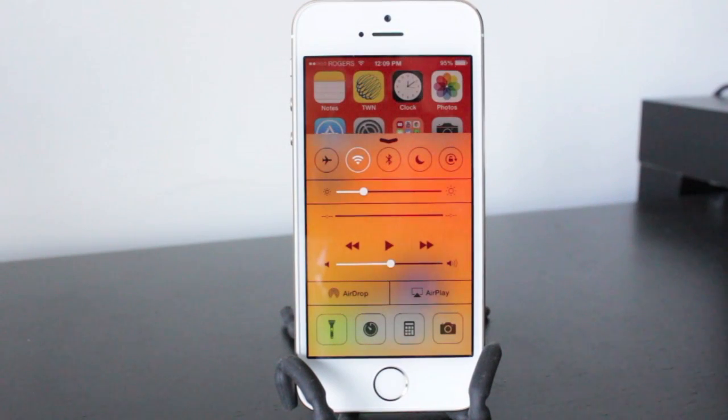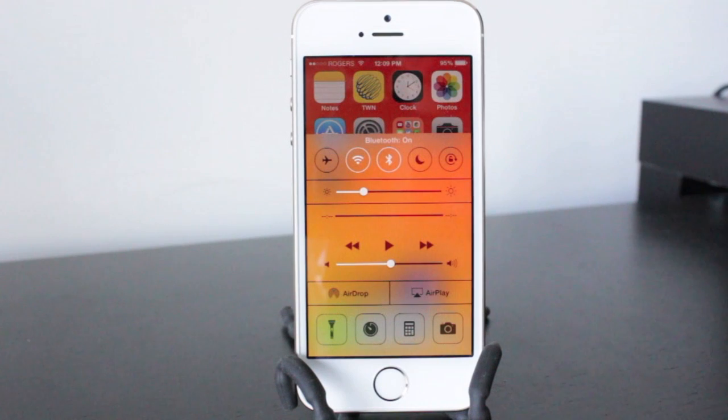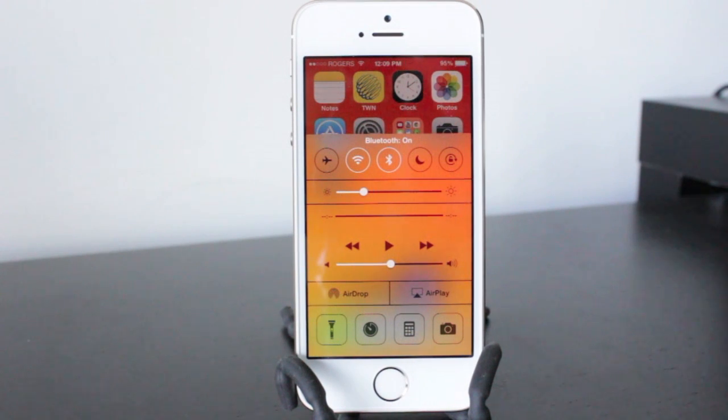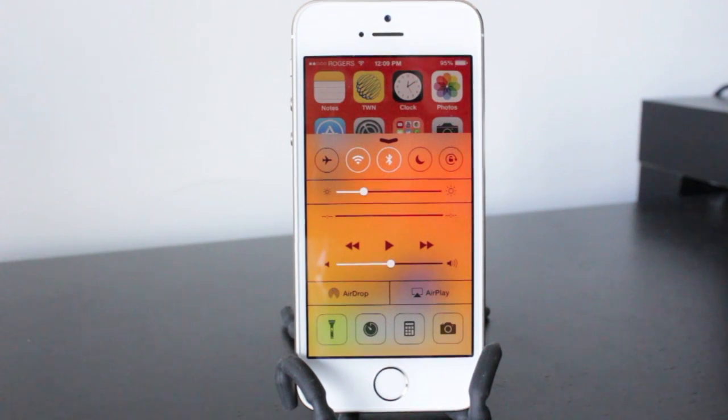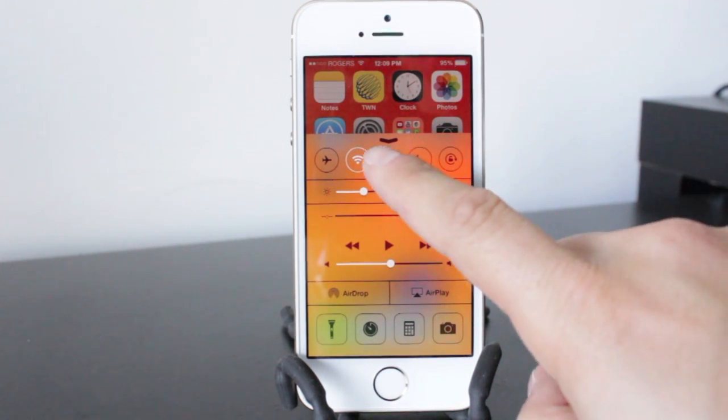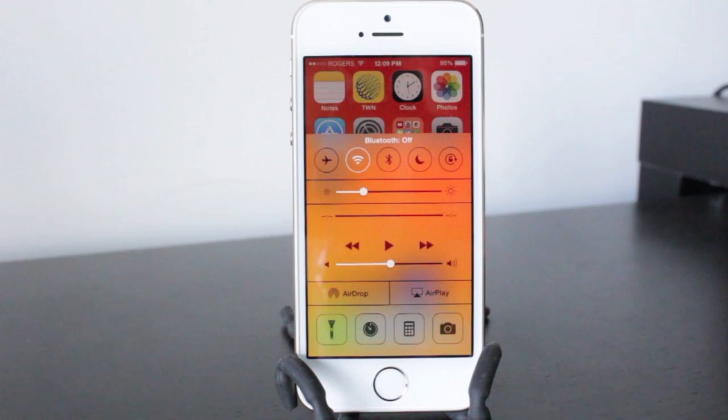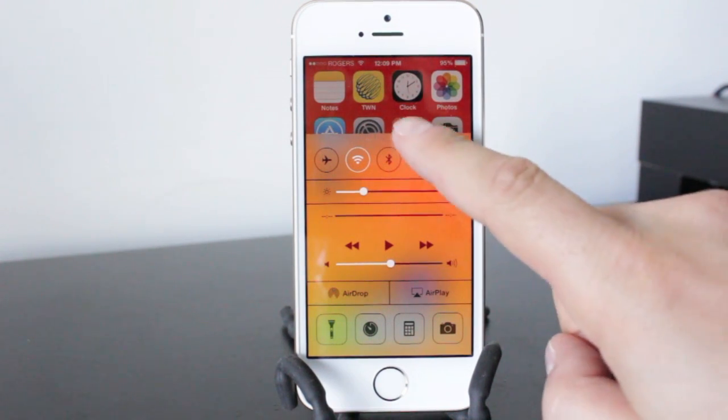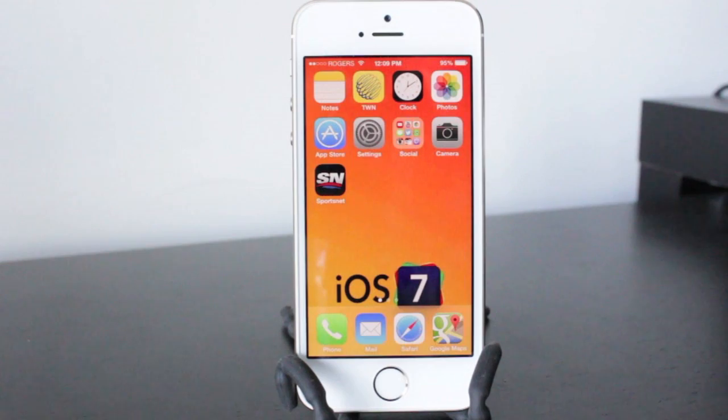So we'll open up the control center here and you can see this is the Bluetooth setting. Now a lot of us do use Bluetooth devices and that's fine, but when you're not using them it's a good practice just to turn this off so it's not constantly running and draining your battery.